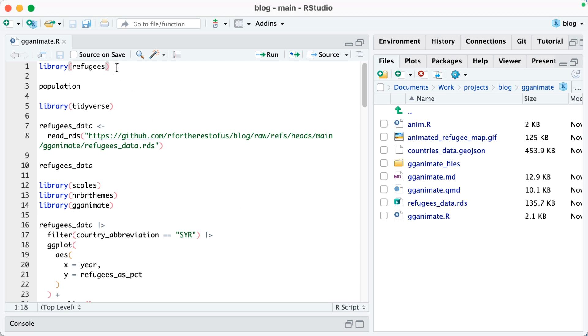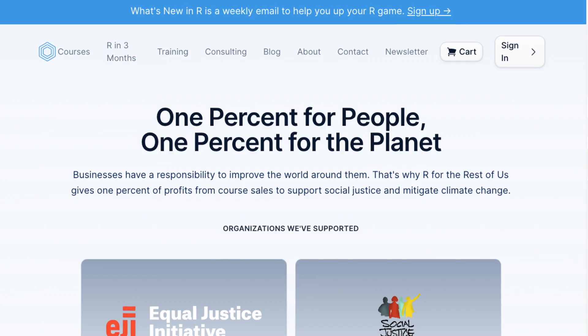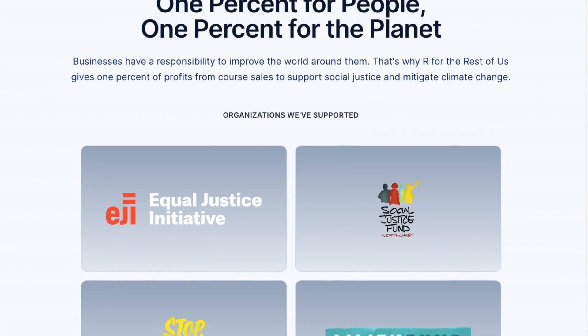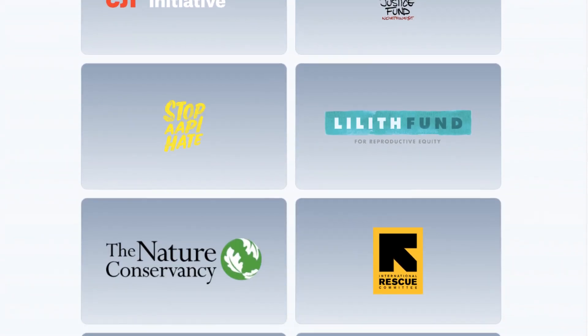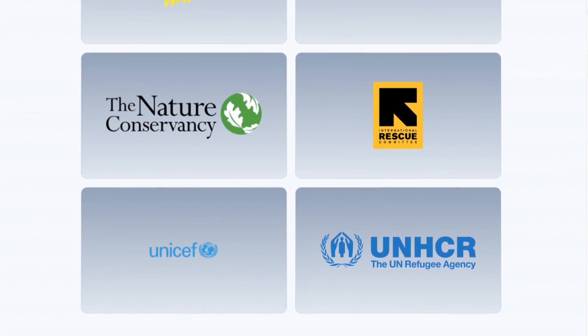To start out, I'm going to load the Refugees package. This is a package made by the United Nations High Commission for Refugees, UNHCR. The UNHCR is one of the organizations that we've supported as part of our 1% for People, 1% for the Planet program, where we donate a percentage of revenue from course sales to organizations.